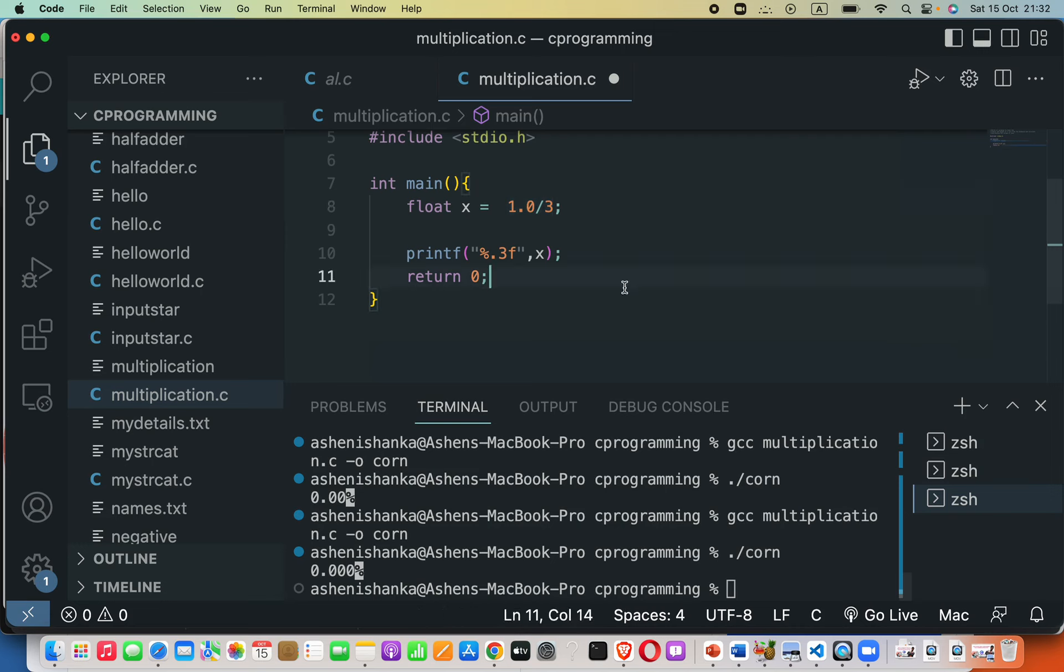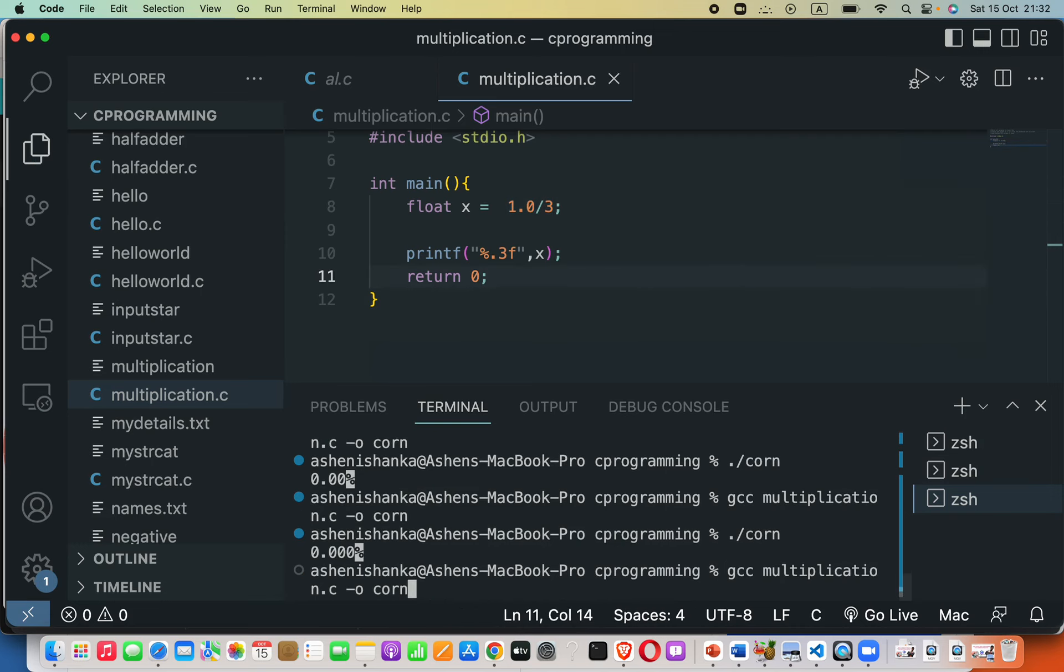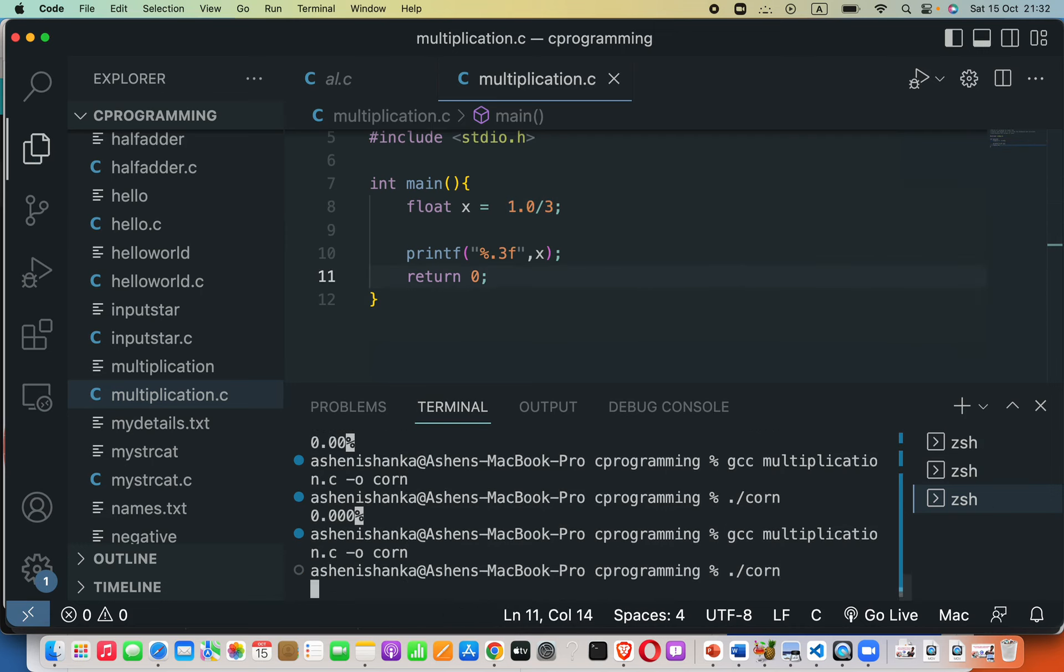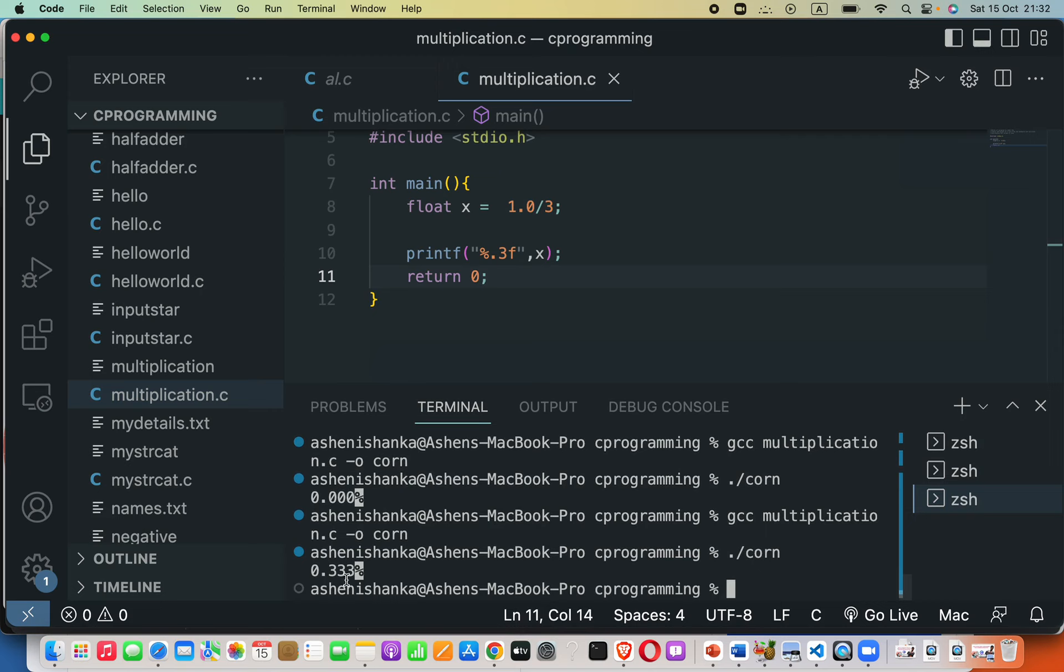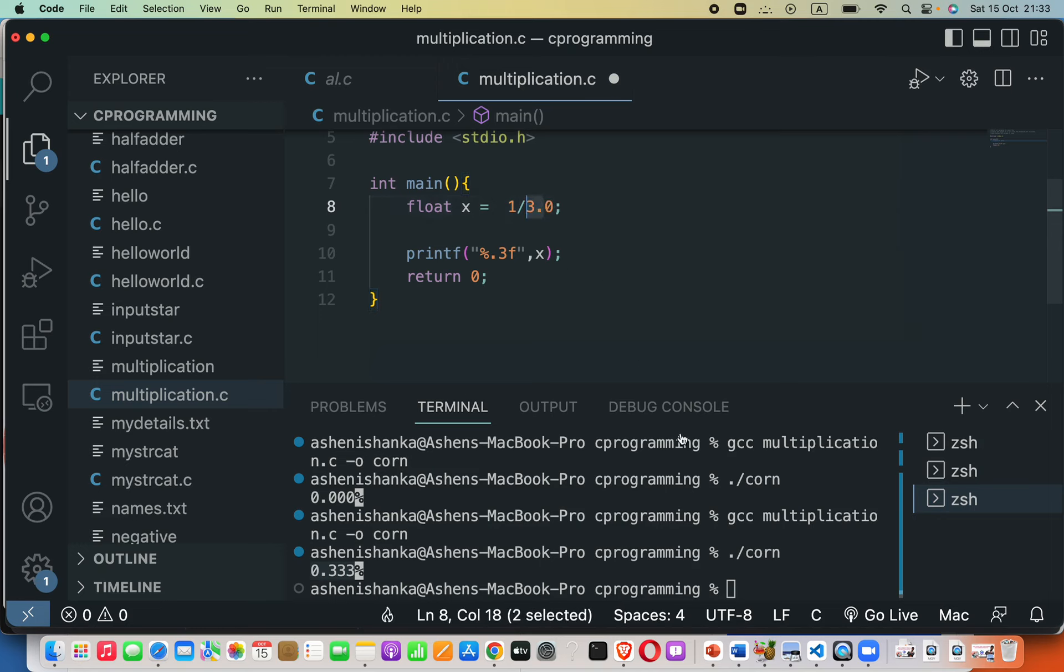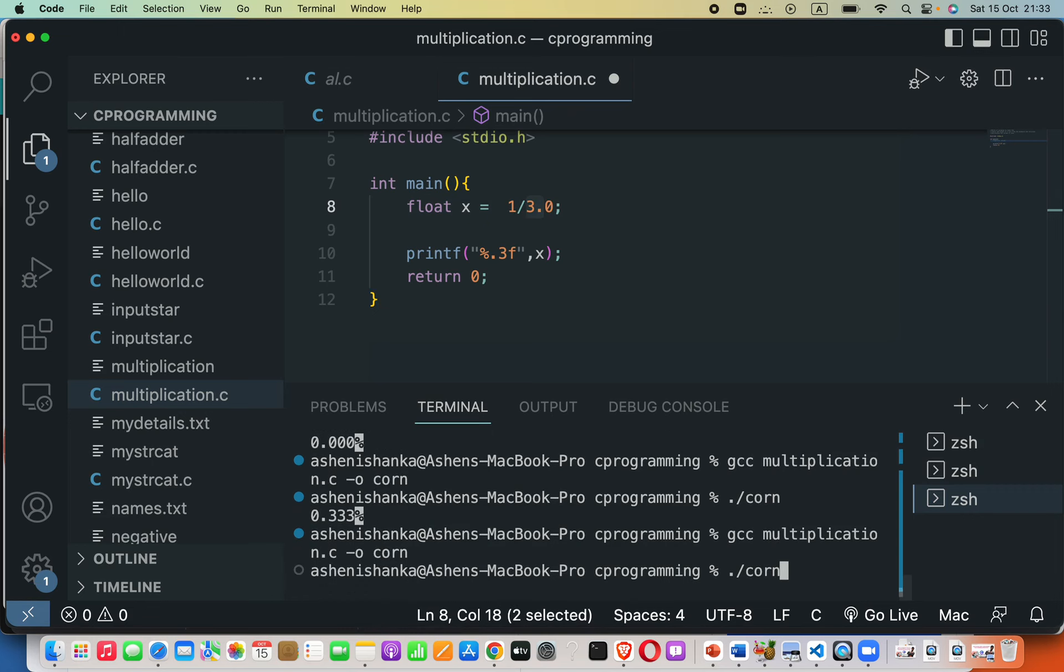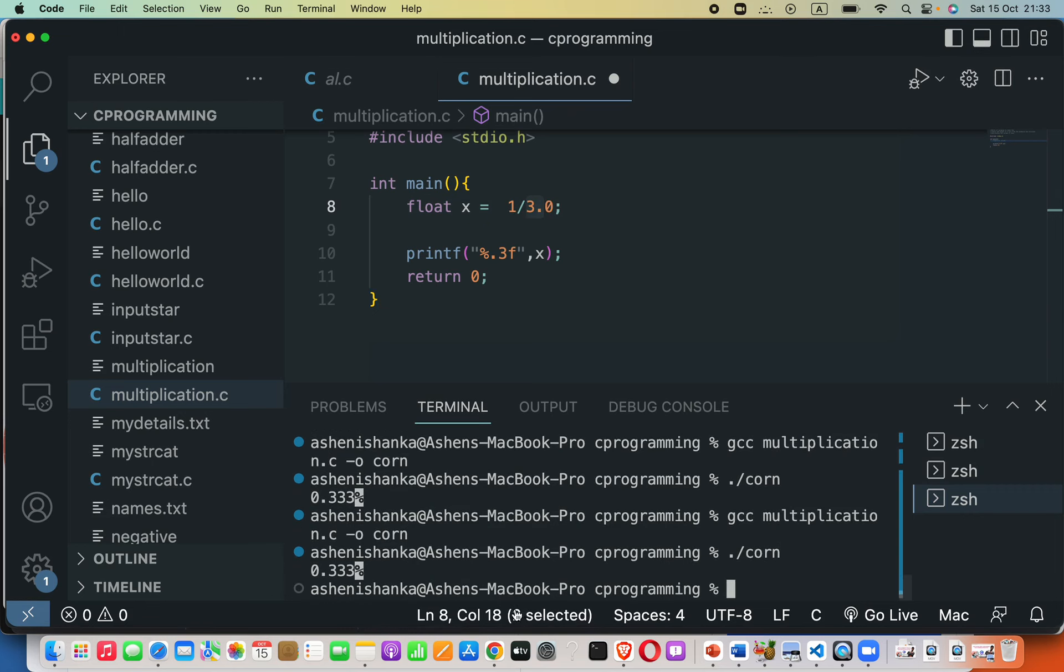Then we can have the correct output. Now you can see it is zero point three three three. This operand could also be a floating point number. All right, now it is completely okay. That's it.